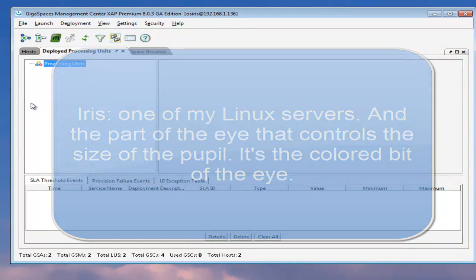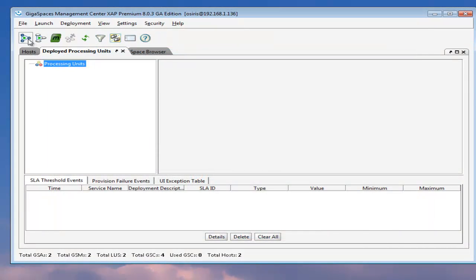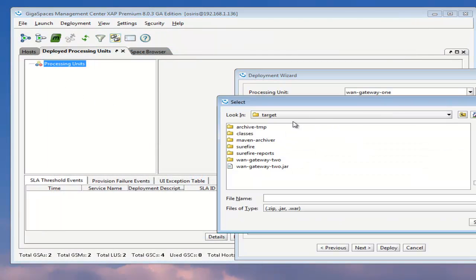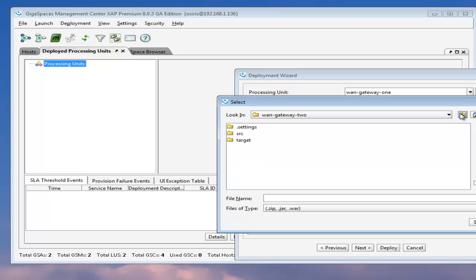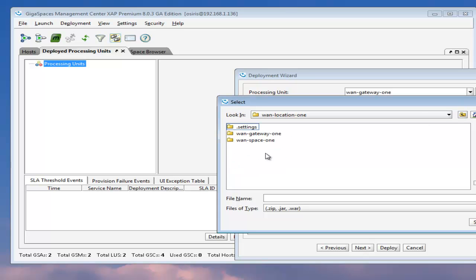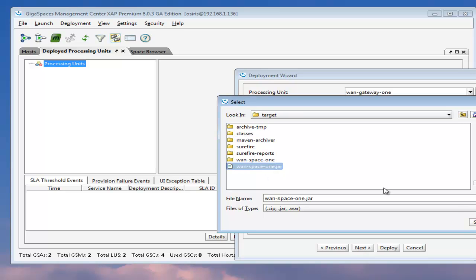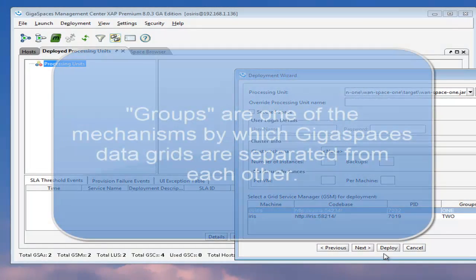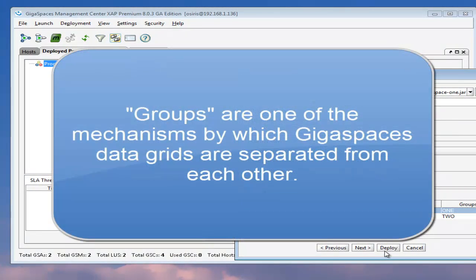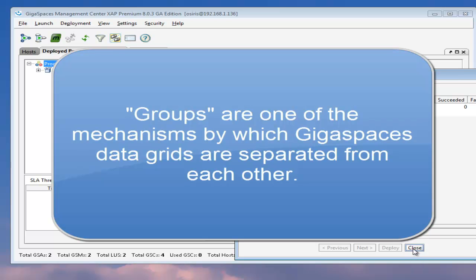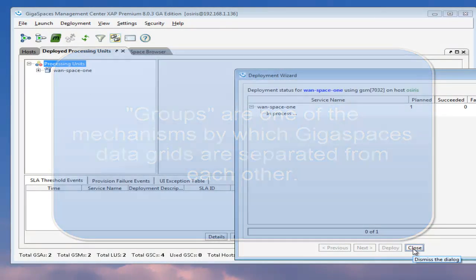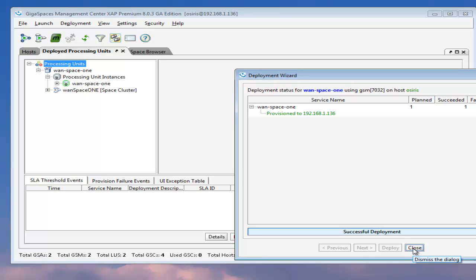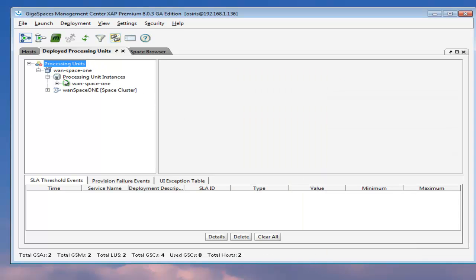So we have nothing deployed. Let's go ahead and deploy our spaces. First we go ahead and zip through to location one. Let's deploy our first one, WAN space one. We tell it to deploy to group one because we want our groups separated. So we run a deployment. It'll take just a few seconds because it has to look up some resources. So now we see WAN space one.